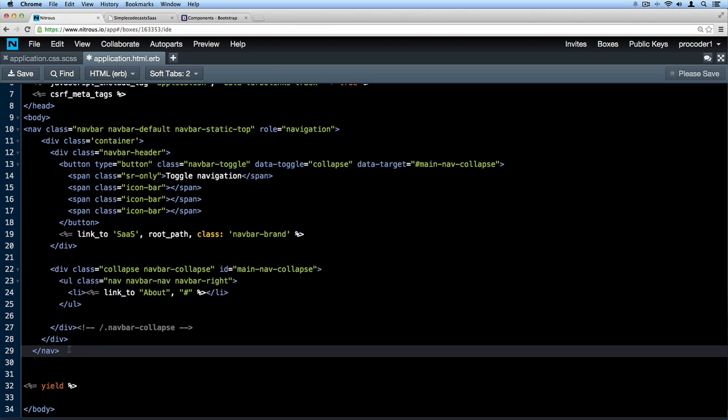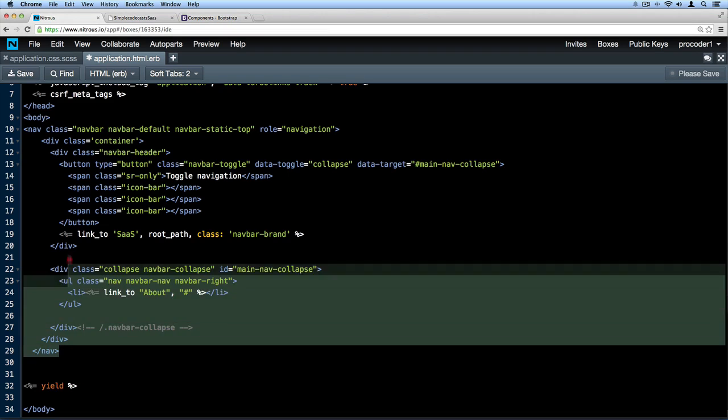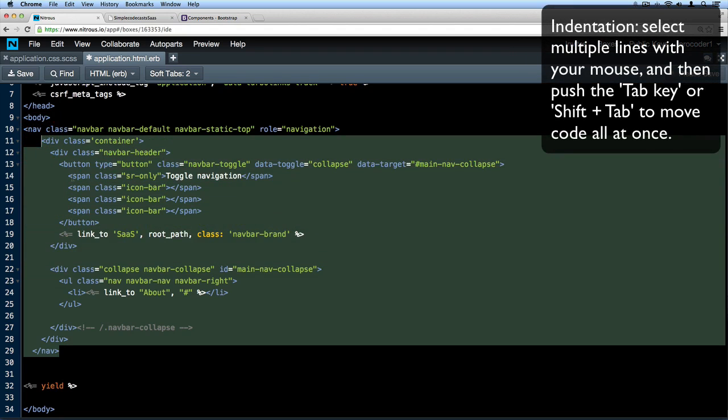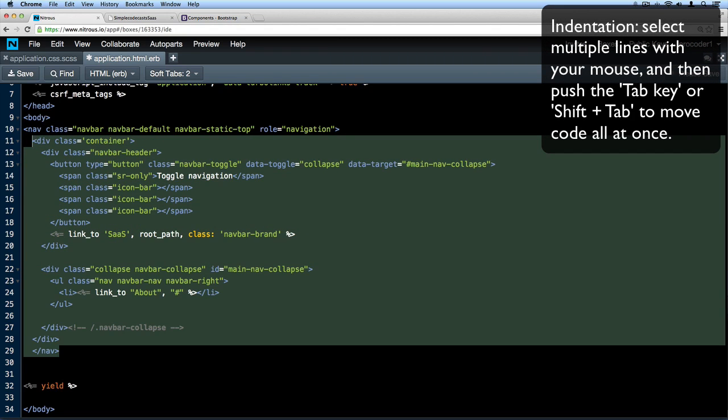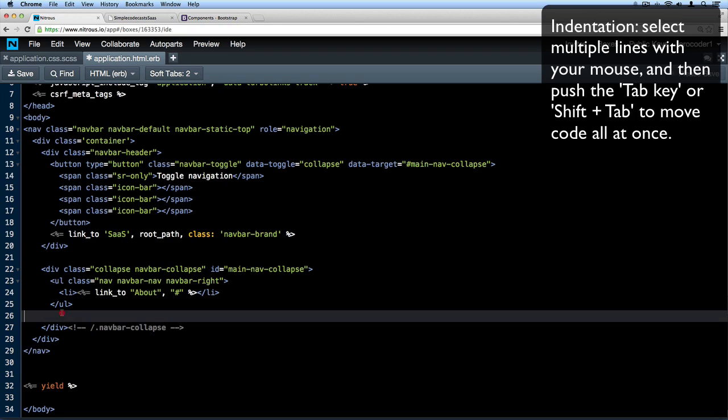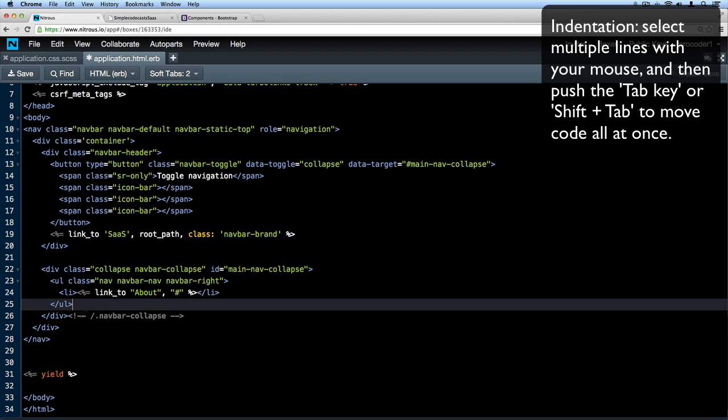Now I'm going to go ahead and just fix some of the indentation here. I'm going to highlight all of this and then push shift tab on my keyboard, and I'm just going to move this over. That looks close enough for now.